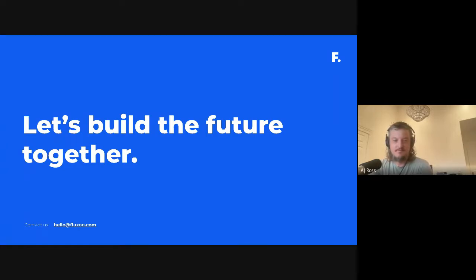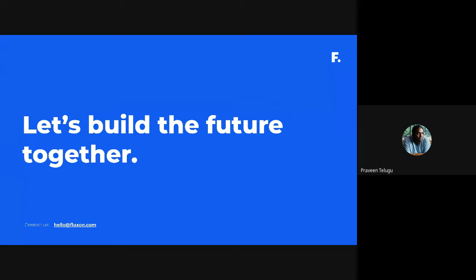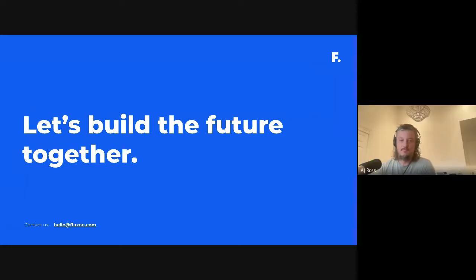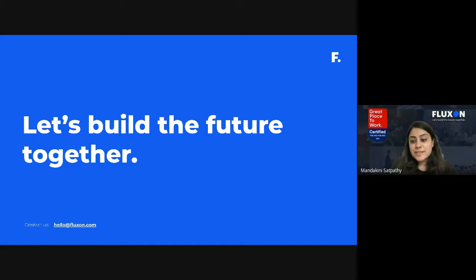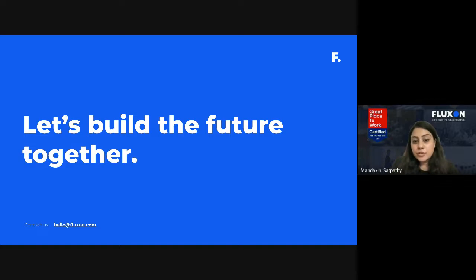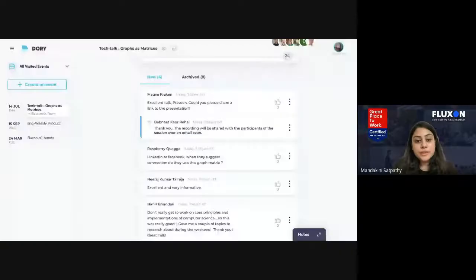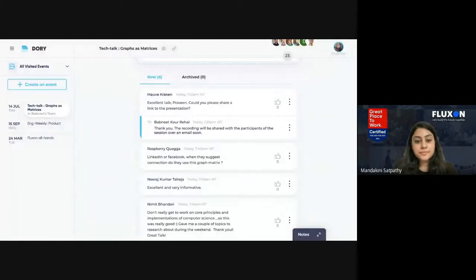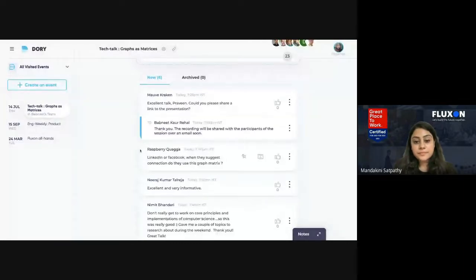Let's move to Q&A. Thanks to AJ and Praveen for covering such an interesting topic. We'll begin with questions that have already been posted.